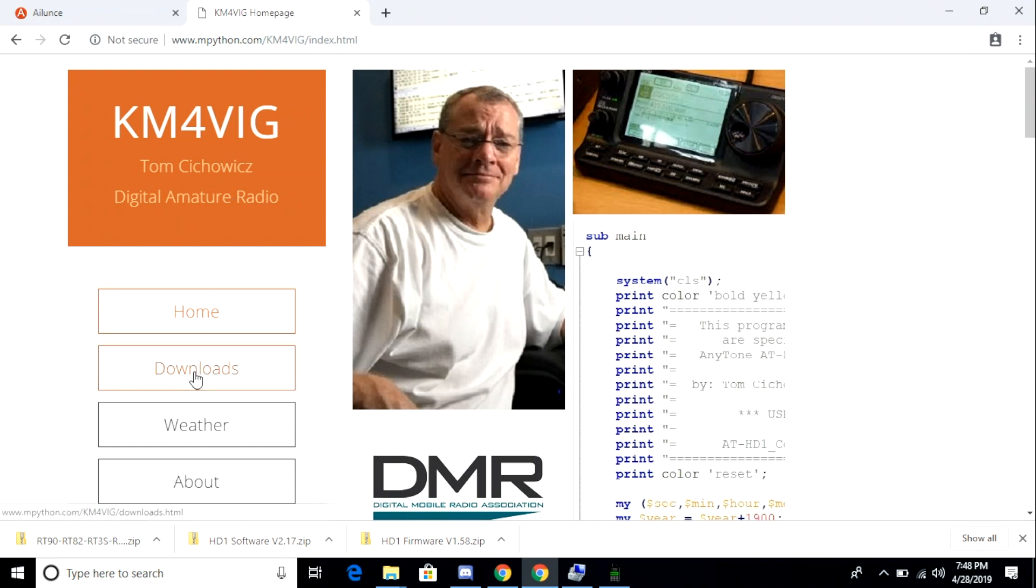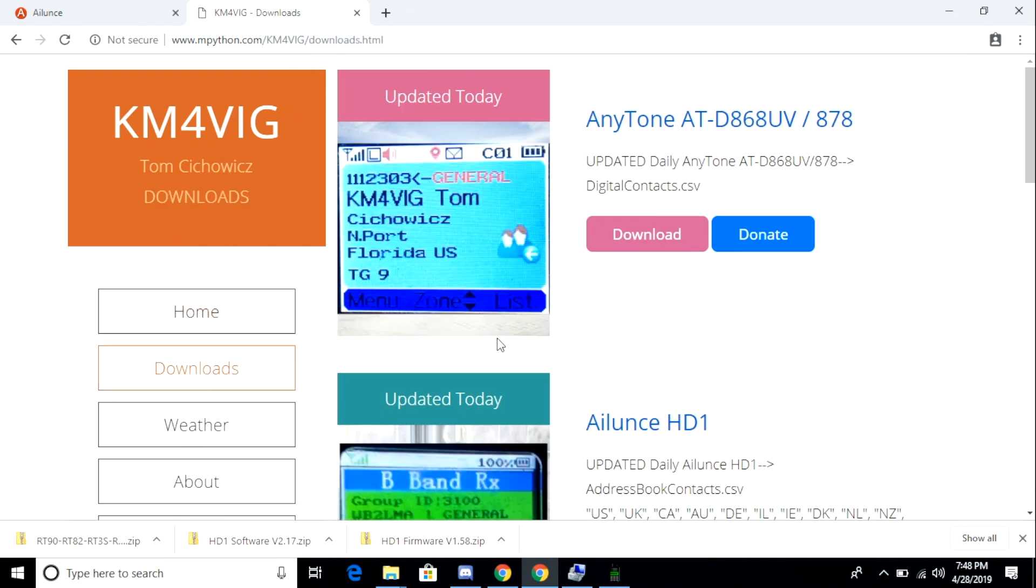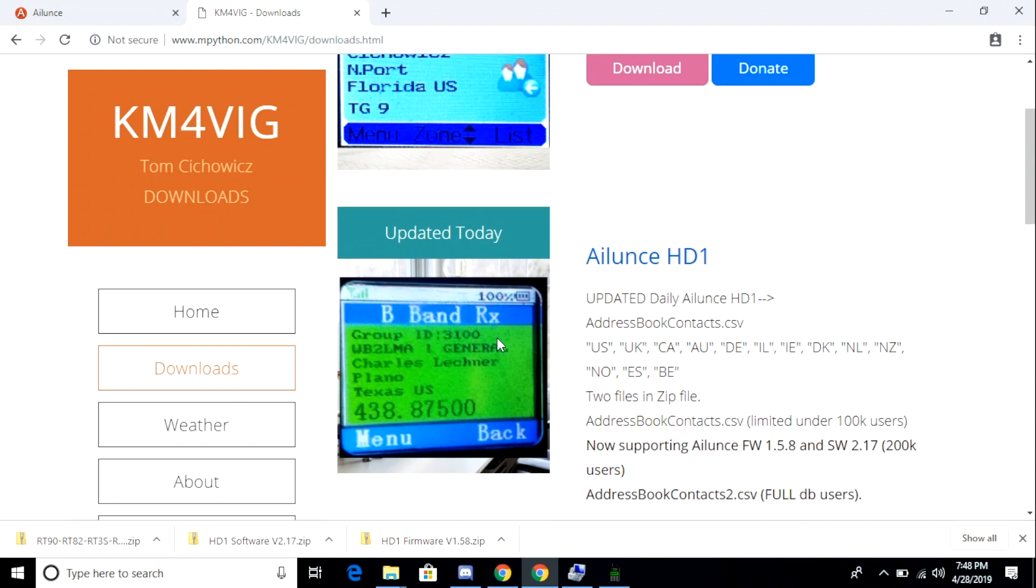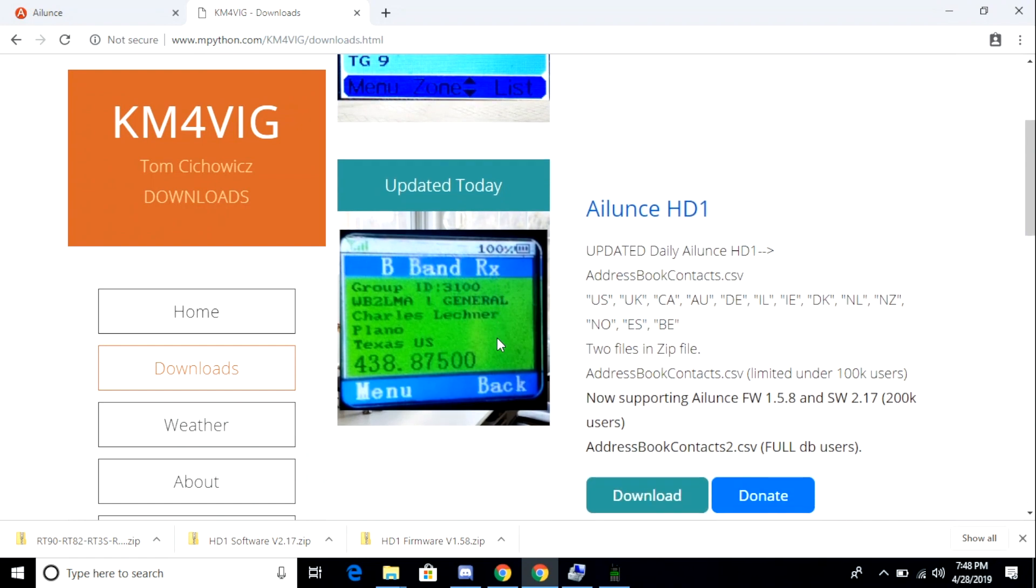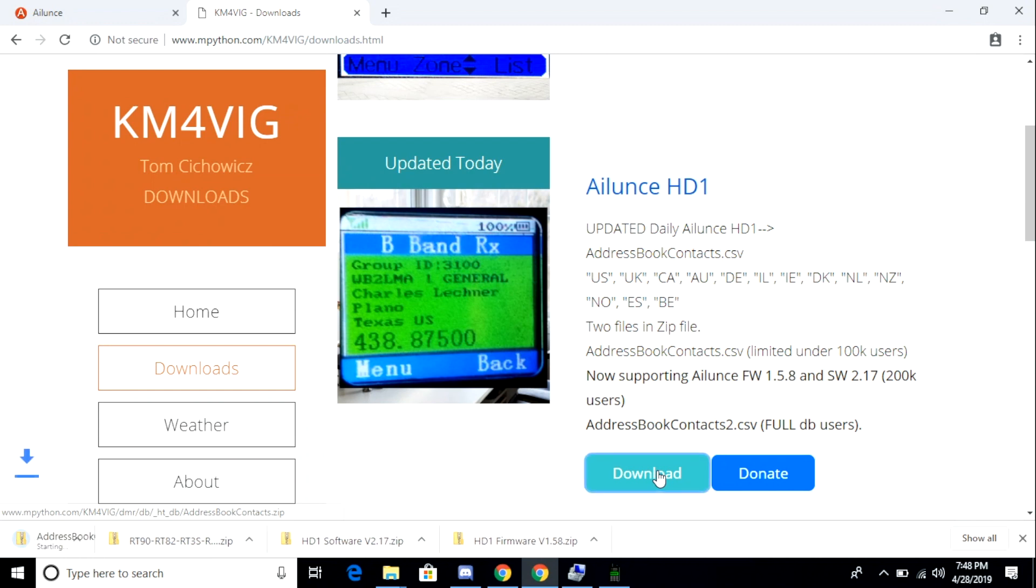So I'm going to need a copy of the DMR contact ID database. So I'm going to get that today from a website called mpython.com. A fellow by the name of Tom, call sign KM4VIG, provides copies of the DMR contact ID database for various radio formats free of charge. He's a great guy providing a great service.